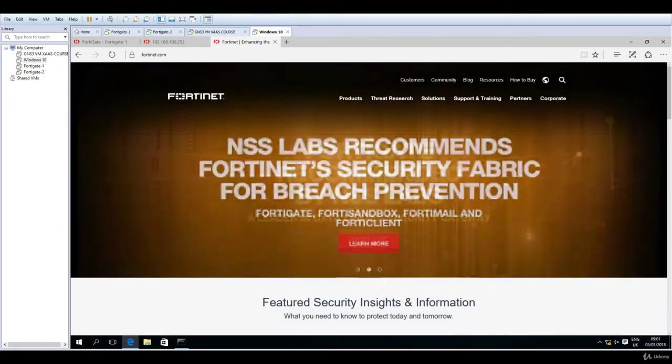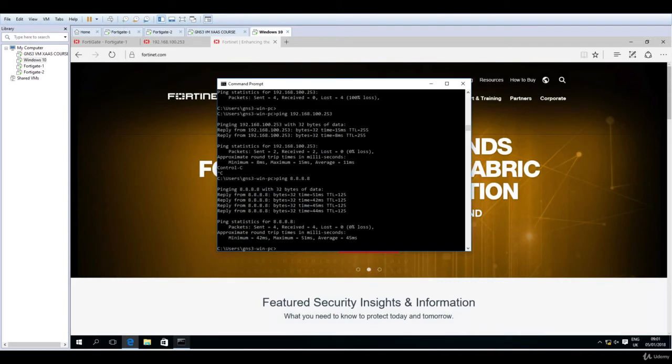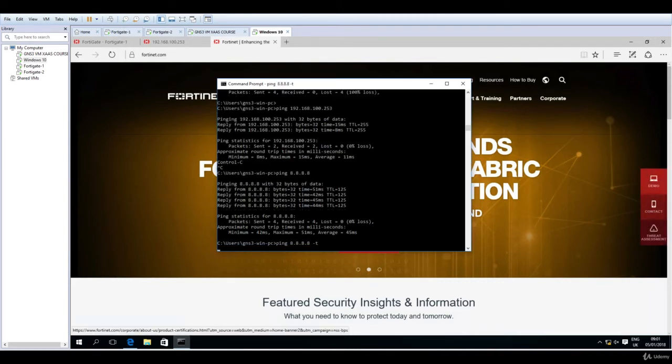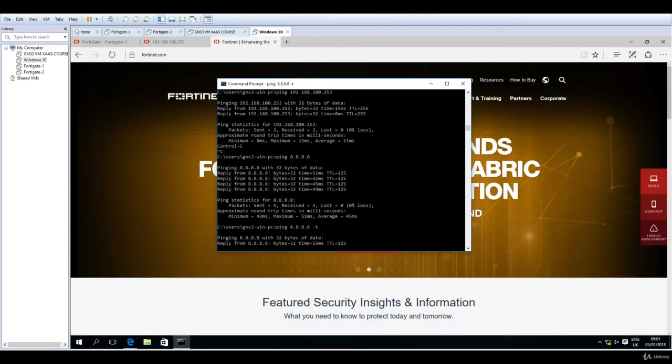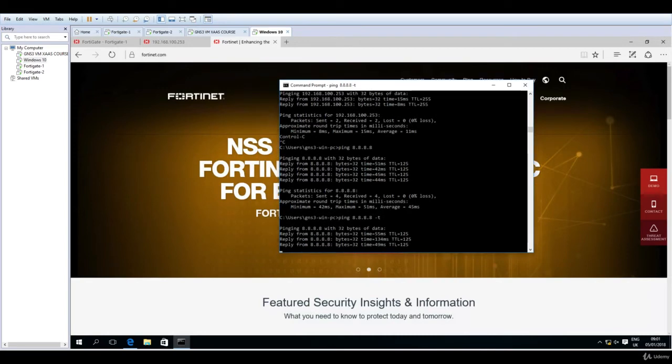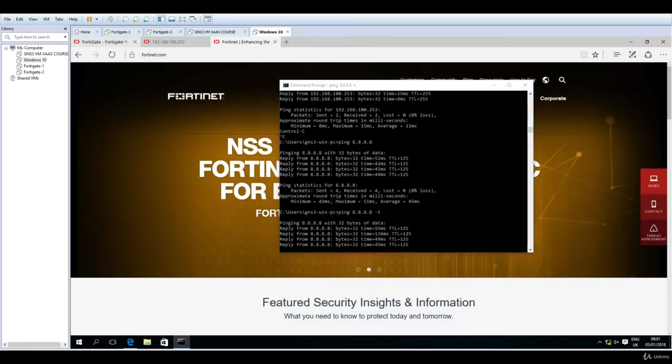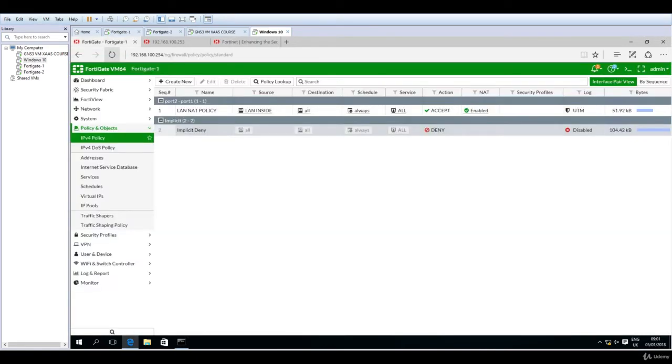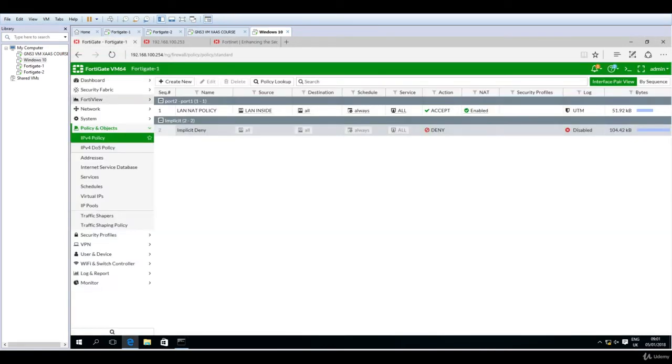The internet is working. We have the proof. The ping is working and I'll leave it like this. Now navigating to FortiGate 1, this is the active FortiGate.